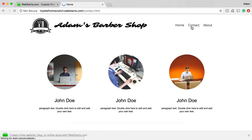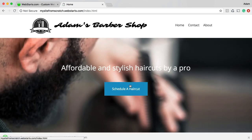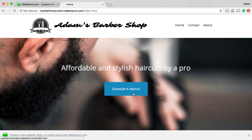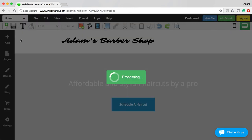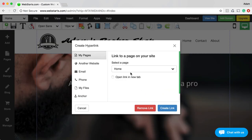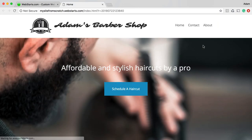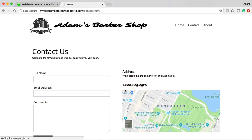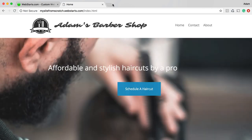Let's see how that works on the live site — I click View Site. If I click on Contact, I go to the Contact page. About, I go to the About page. Home, I go to the Home page. And that's right — I had a button on the Home page that I needed to link to the Contact page. So let's go back to the Home page, click on the button, click on the connected hyperlink, select the Contact page from the drop-down, and click Create Link. After saving our changes, when I go to my Home page and click Schedule a Haircut, it will take me to the Contact page where I can send in the form.